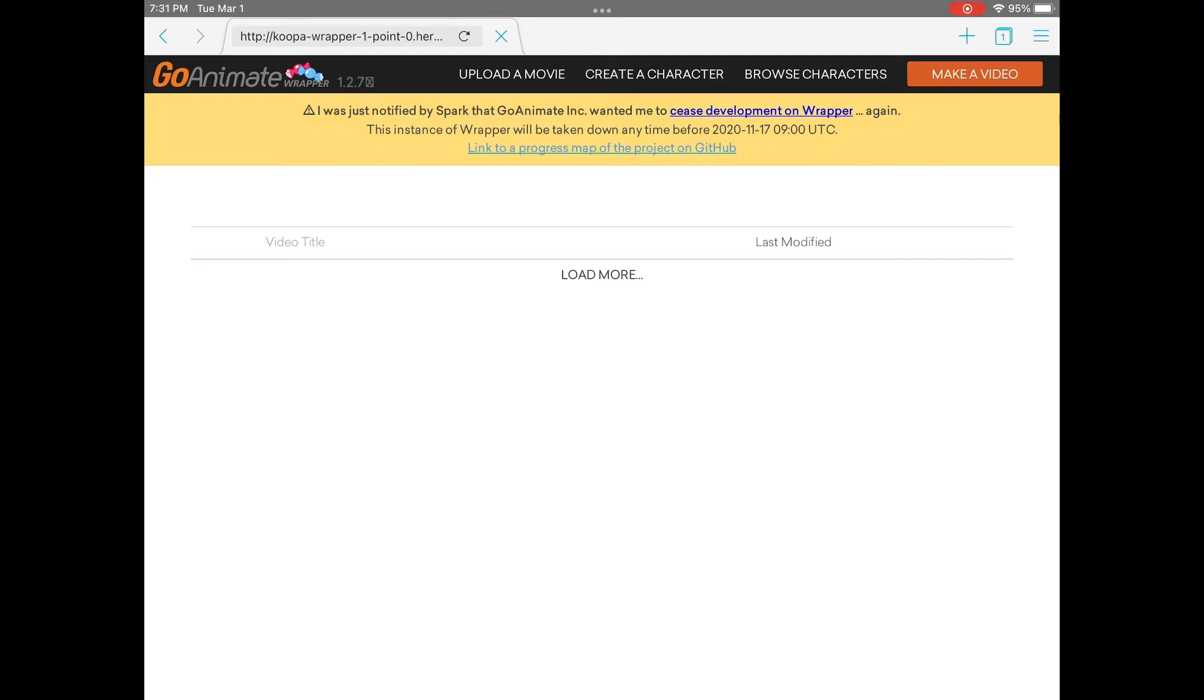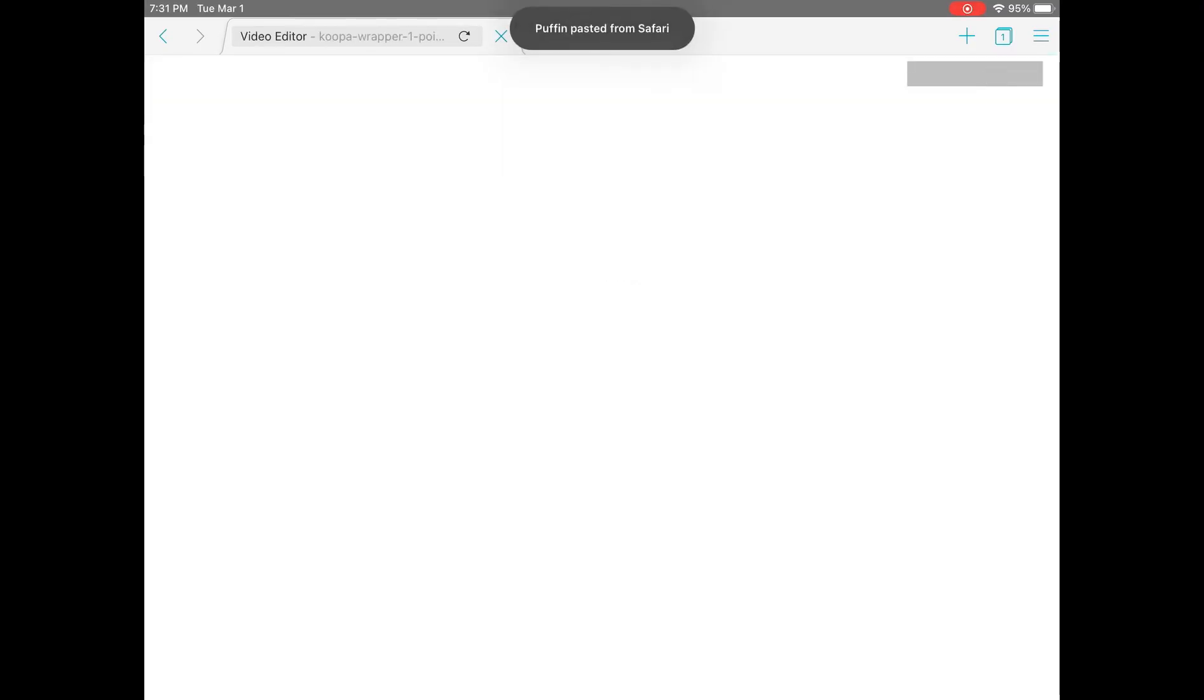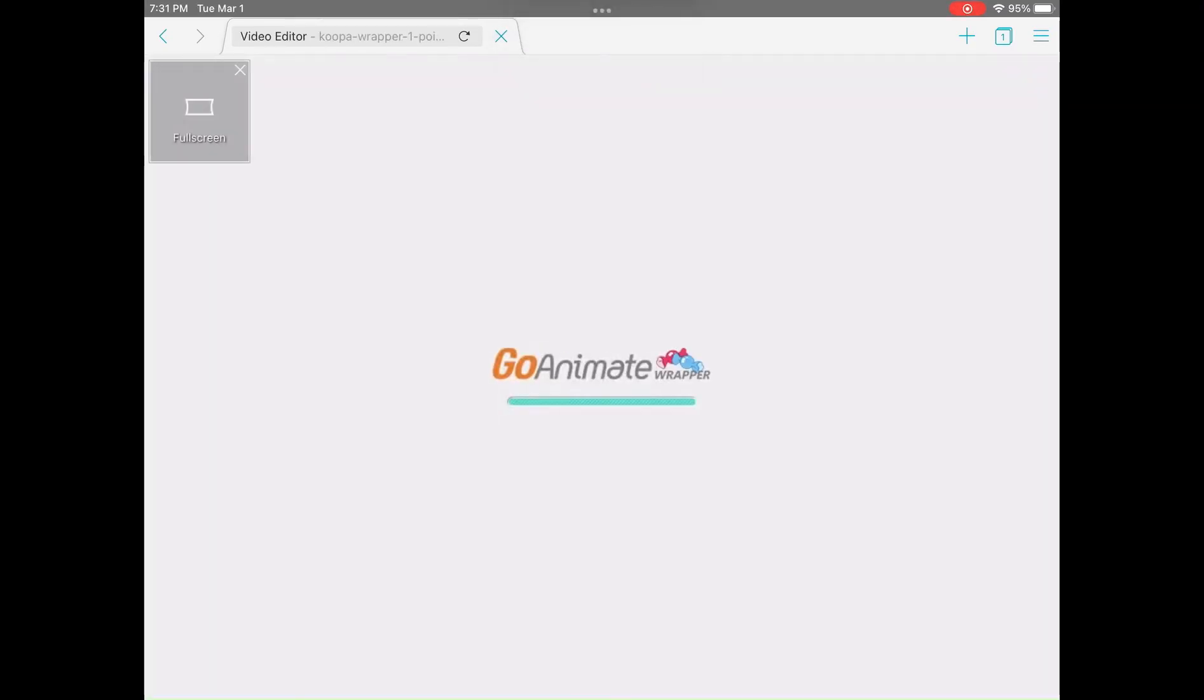And here is the GoAnimate wrapper. So you're going to press create a video. It's going to take a little while to load up.